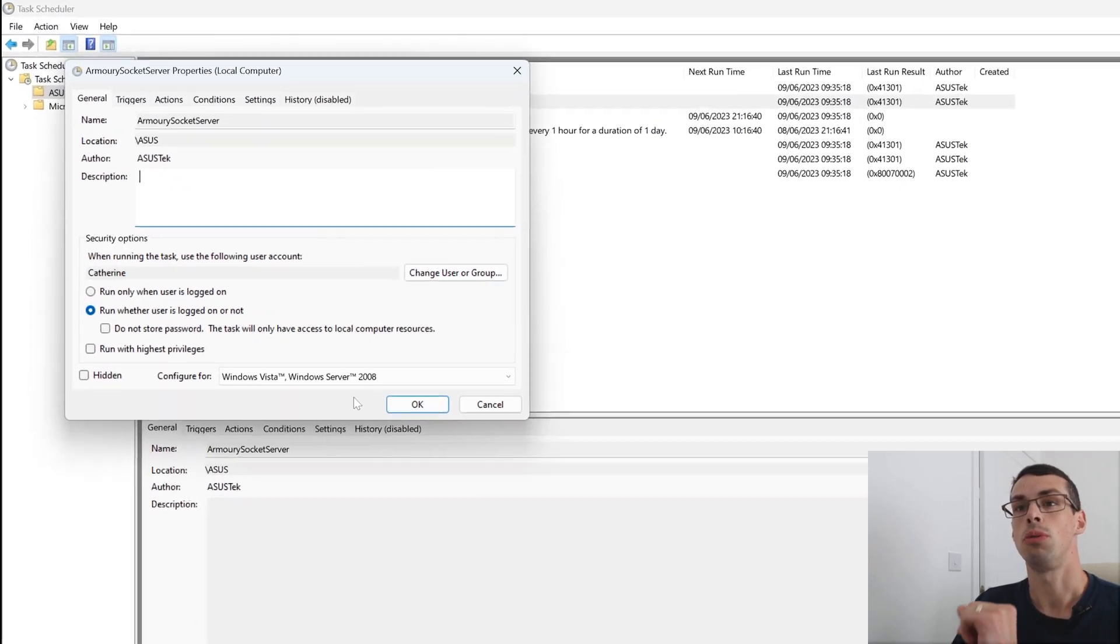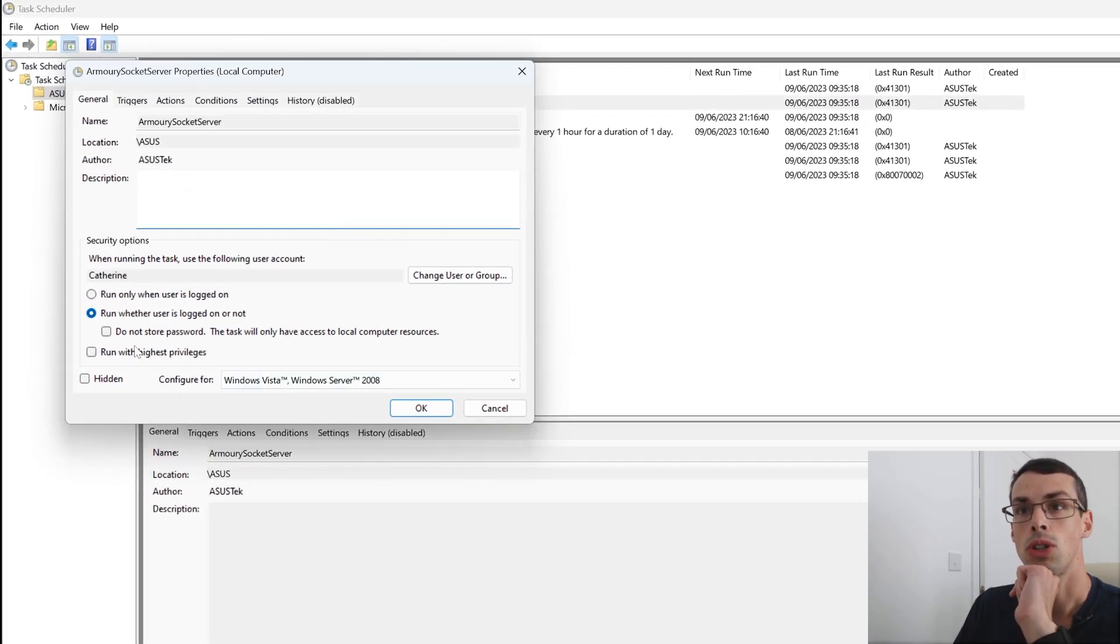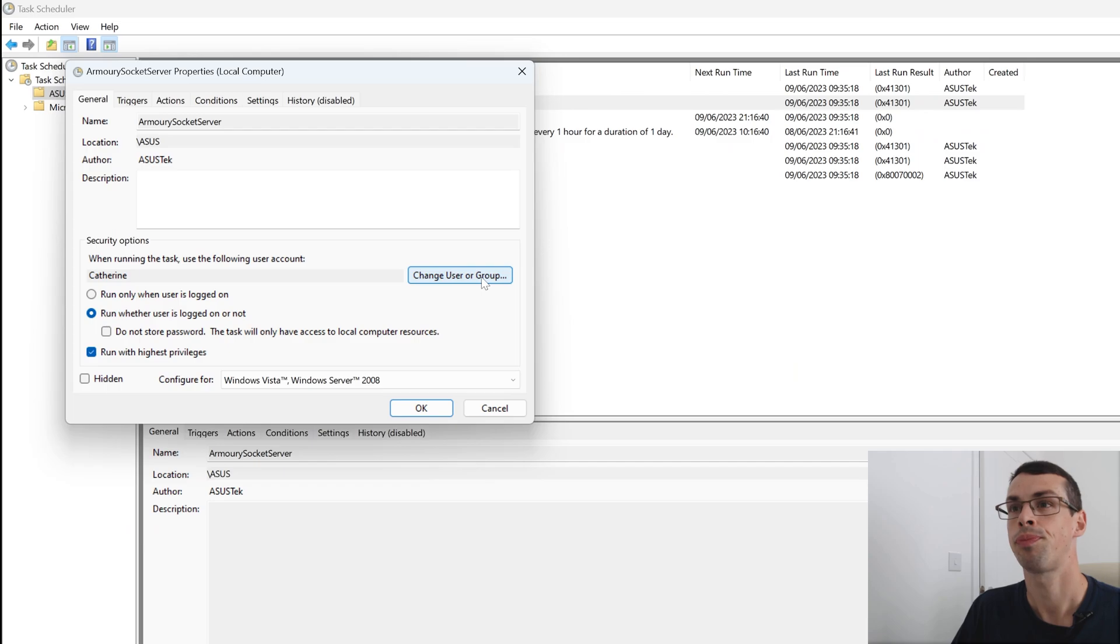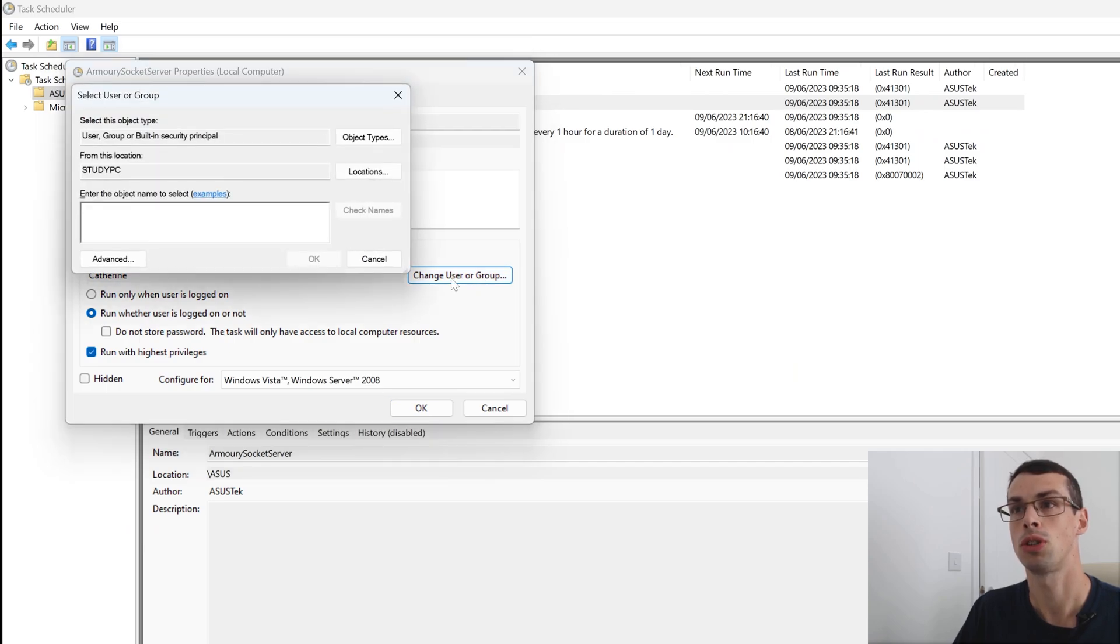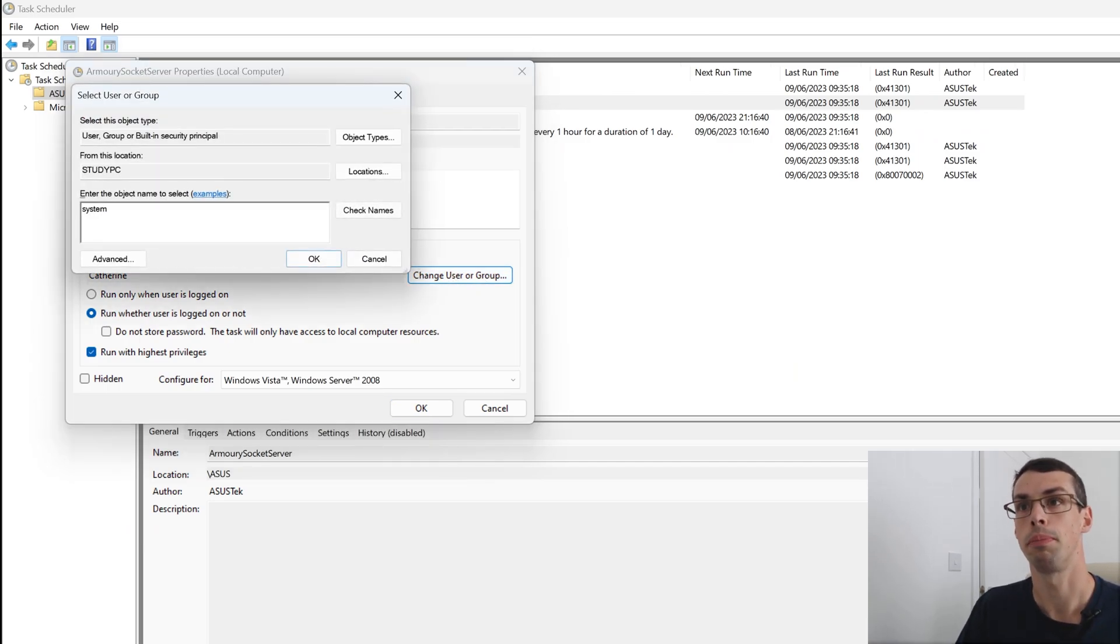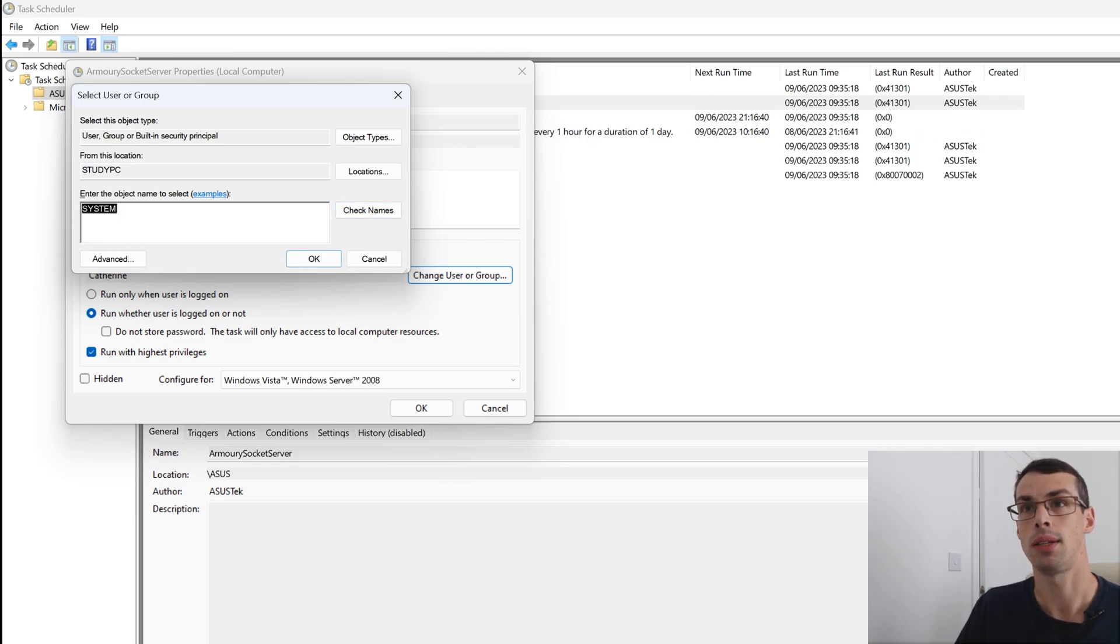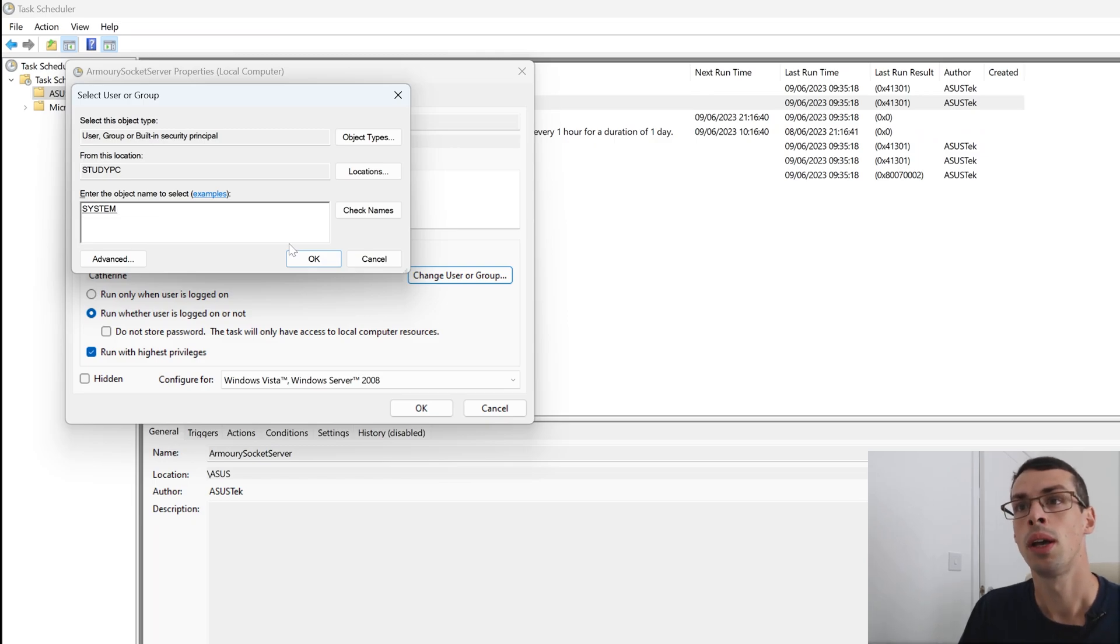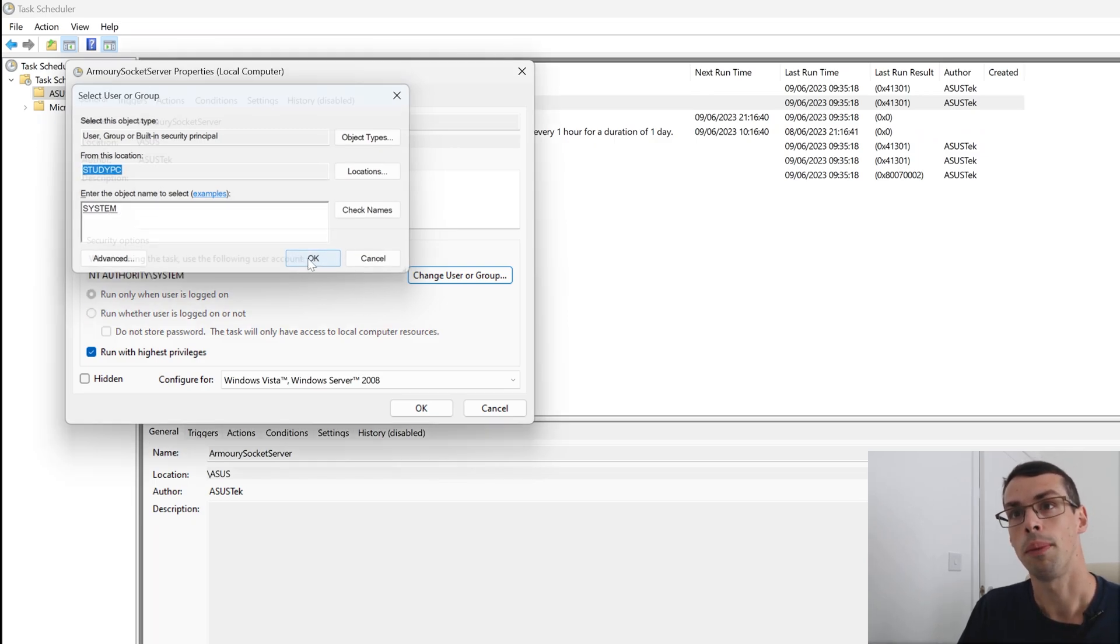What you need to do here is make sure that run with highest privileges is ticked. Then you go to change user group and search for system and click check names. And by doing that underlined, it shows that Windows has actually found that user, in this case the system, and click on OK.